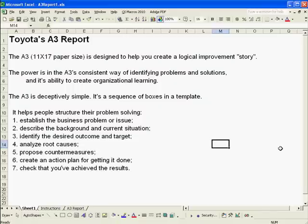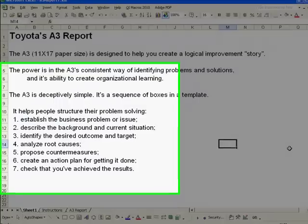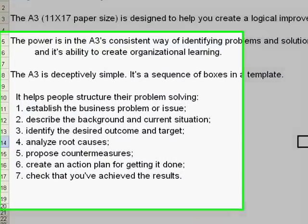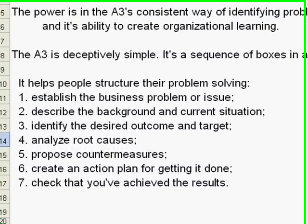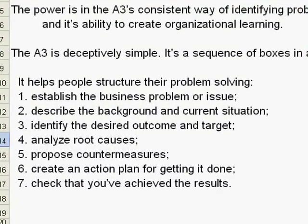Those boxes will help you structure your problem solving. The steps the A3 takes you through are to number one, establish a business problem or issue.